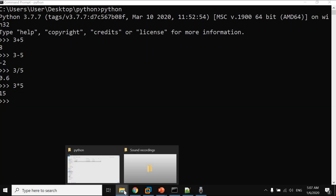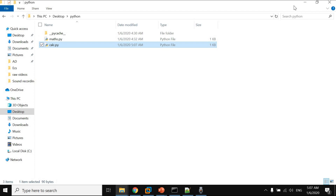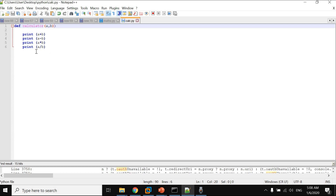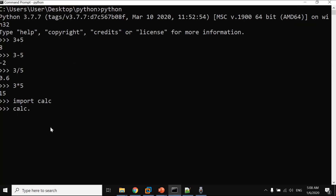Now we import the library — syntax is the way you have to write. We import calc: from the book calc, we call the chapter calculator, and give it two values to add, subtract, multiply, and divide. Let's use five and two.